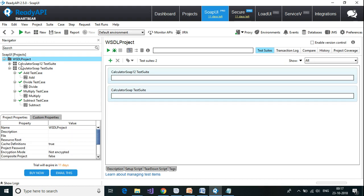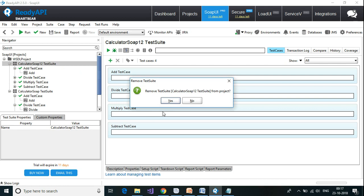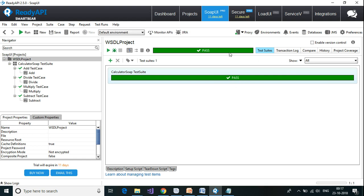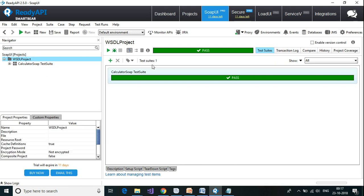I'm going to delete the unused item. I can also run from the project level, which will run all test suites and test cases. If I select the project from the navigator window and click 'Run the selected test suite', it will run. Since I'm running at the project level there is only one test suite here, so I get the result for only one suite.